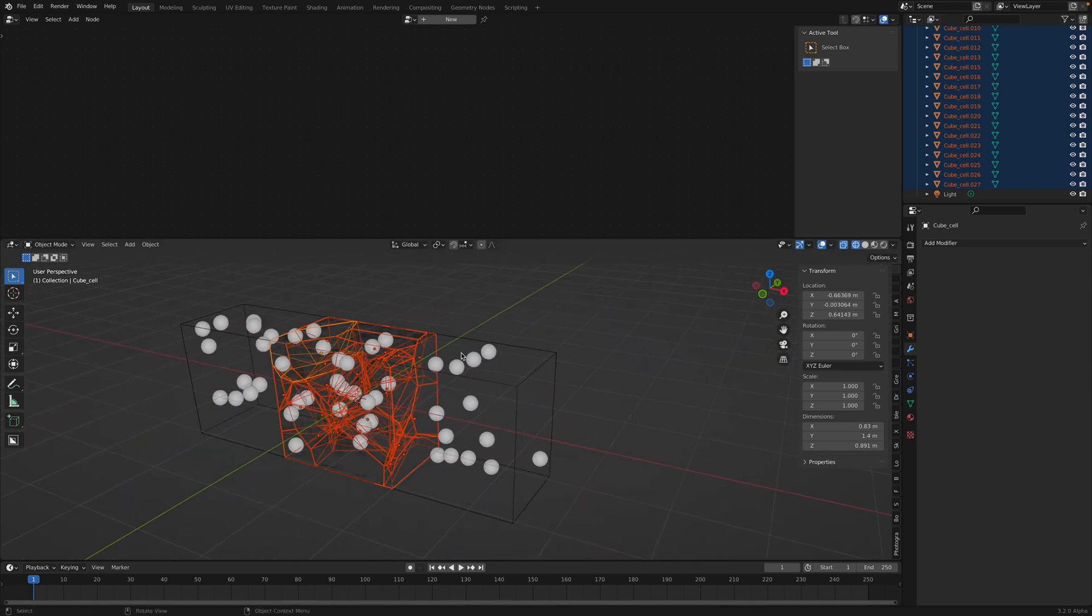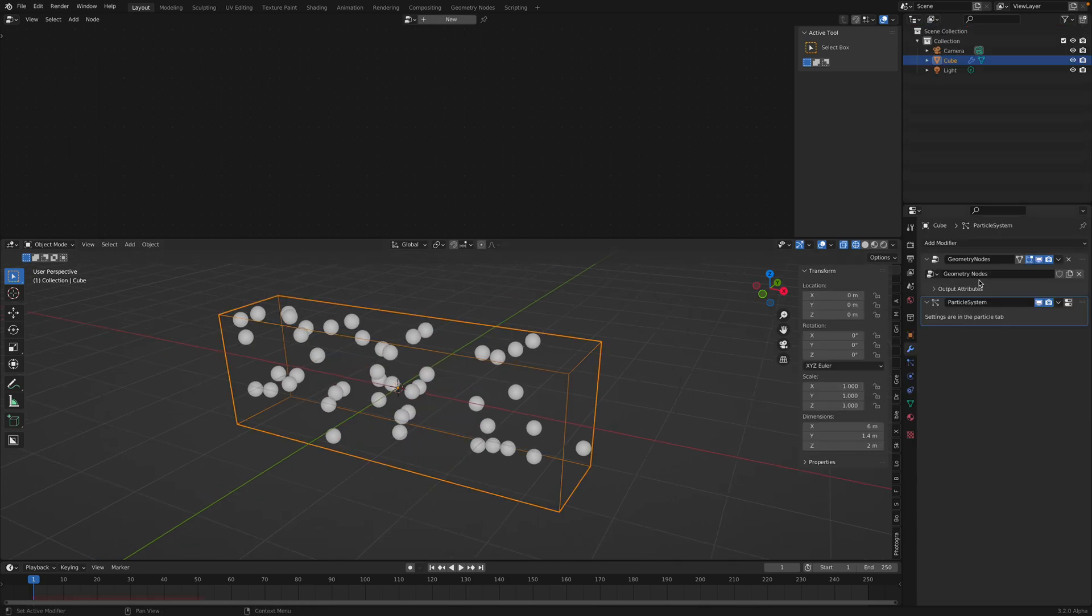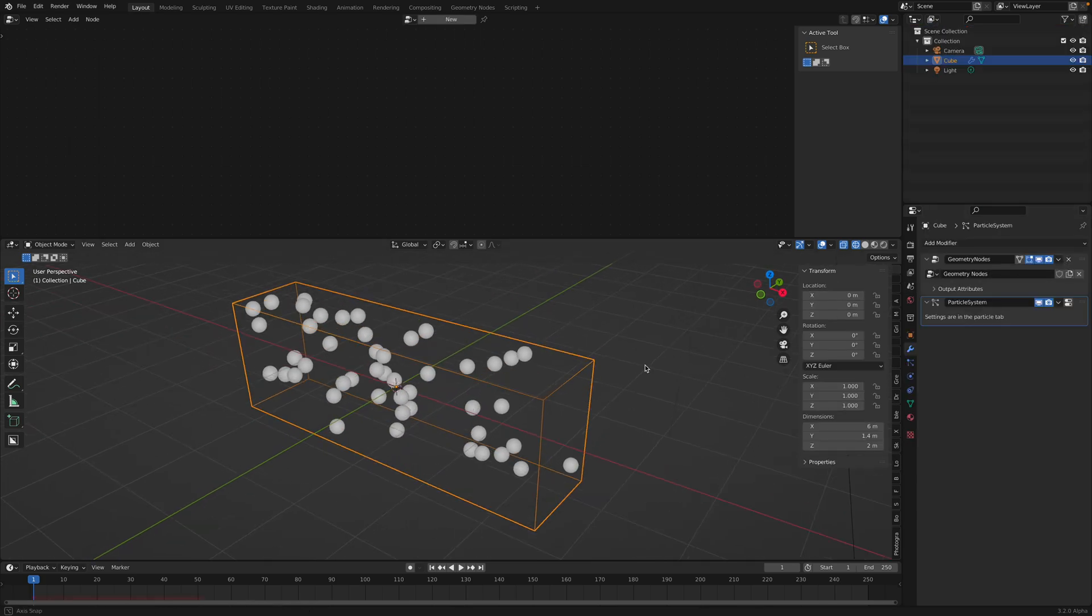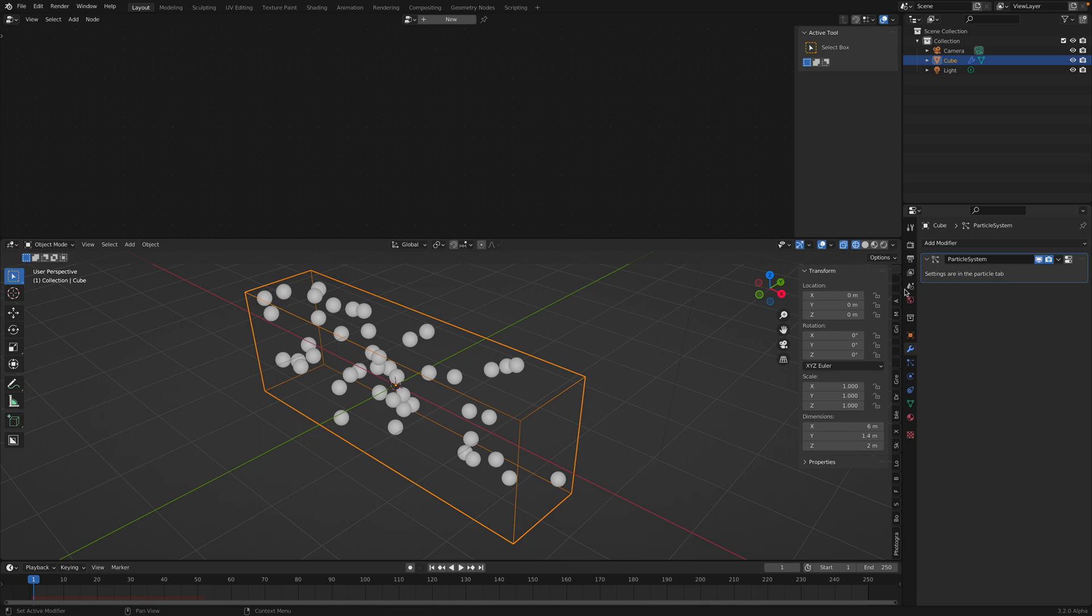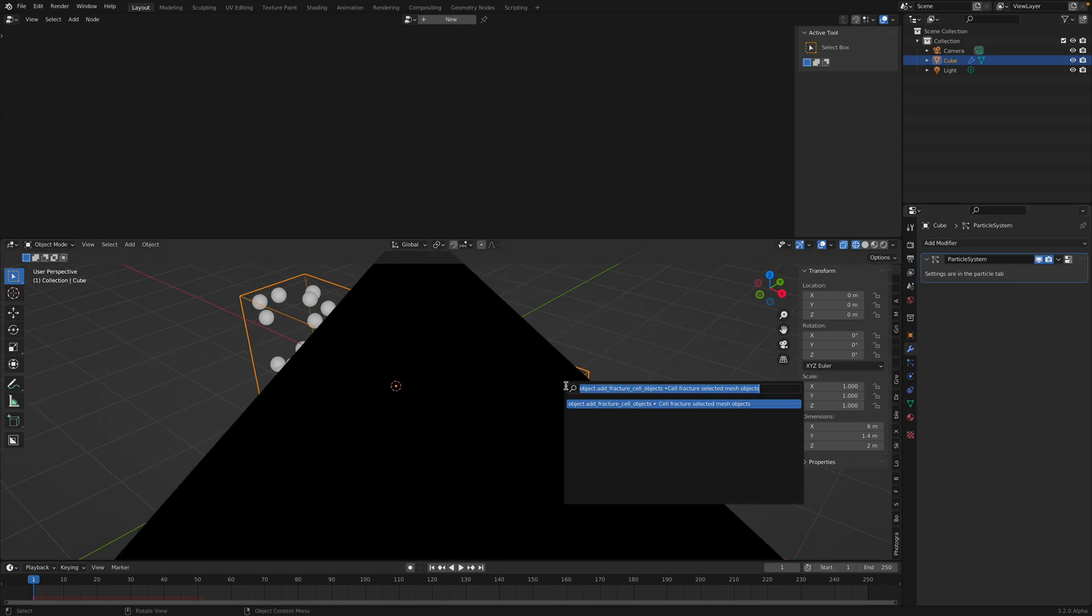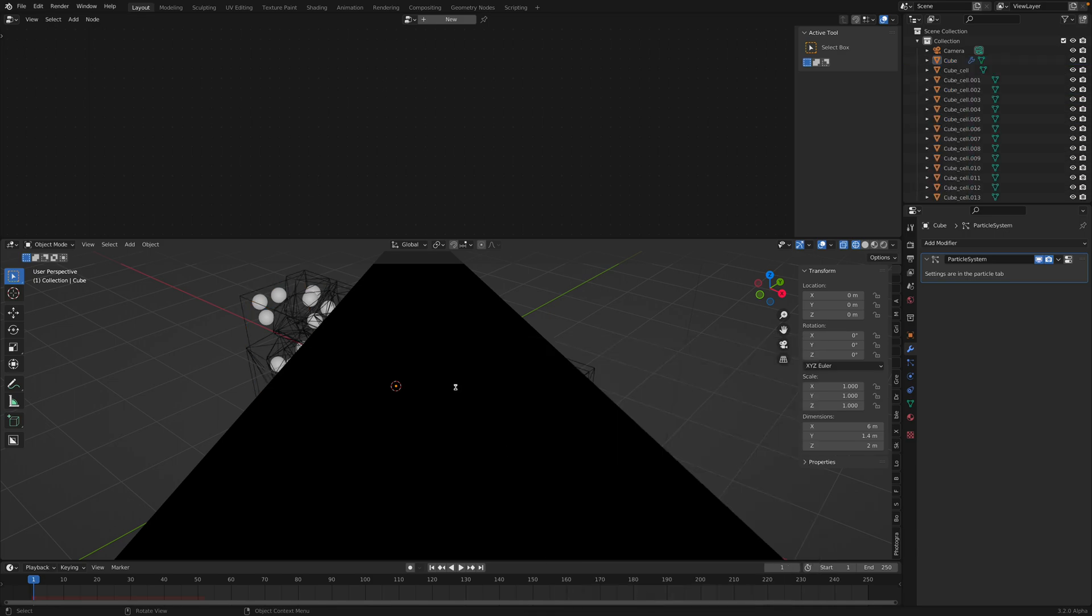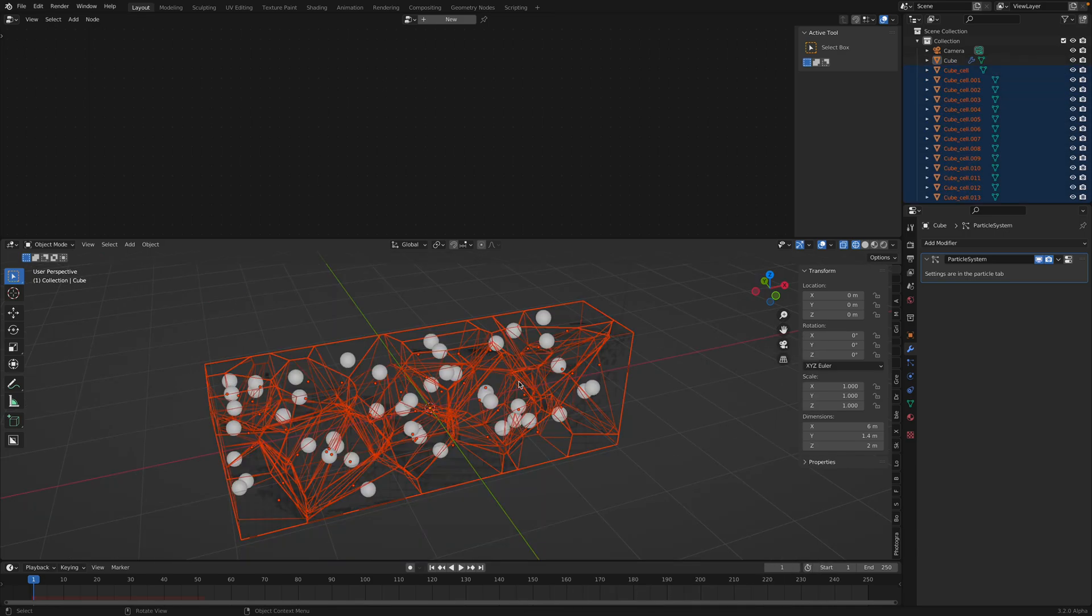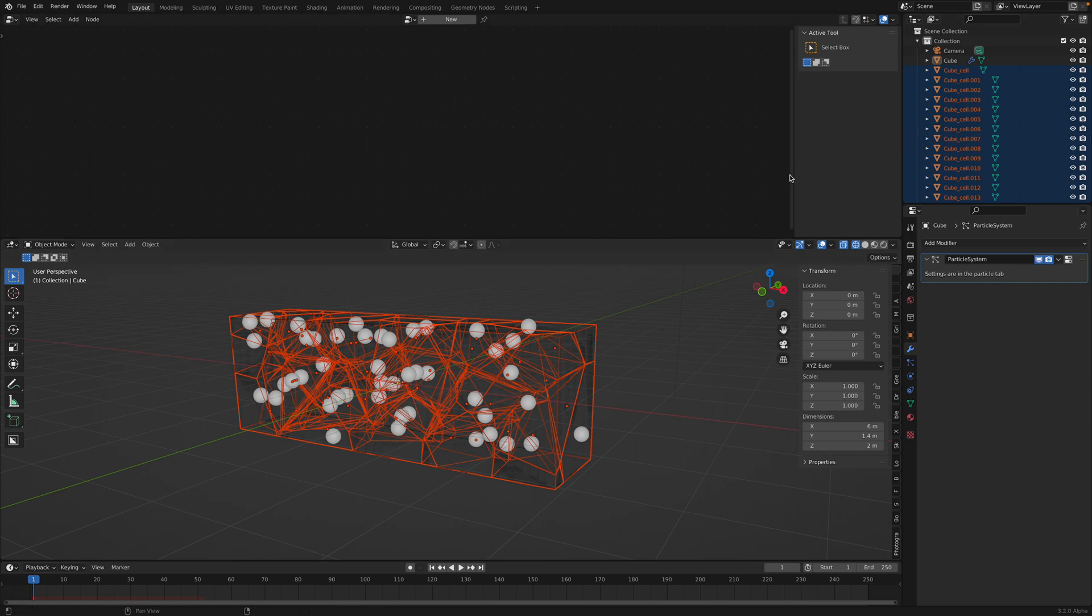I wonder why. Let me delete this. Maybe I should apply the geometry nodes. So I'm gonna apply this and then F3 cell fracture. Wait a few seconds. Now we have results.